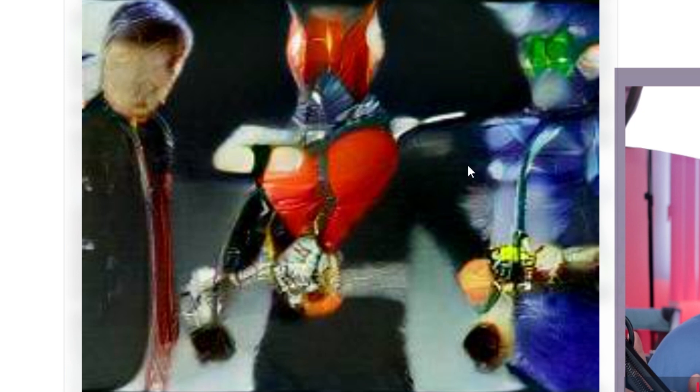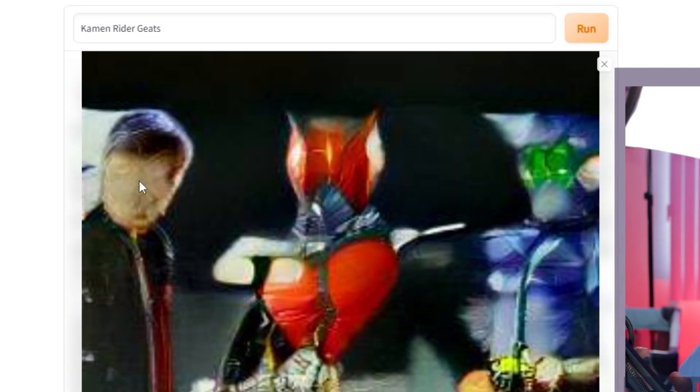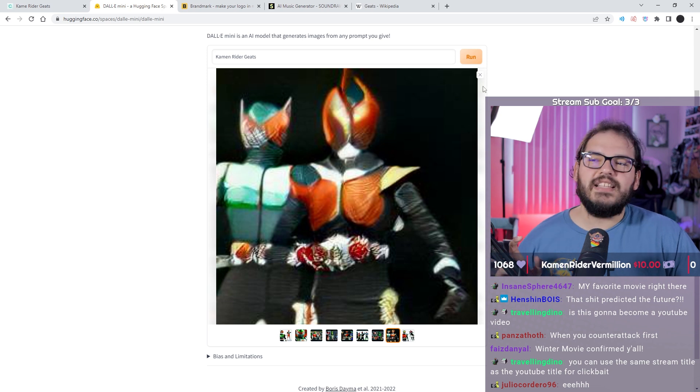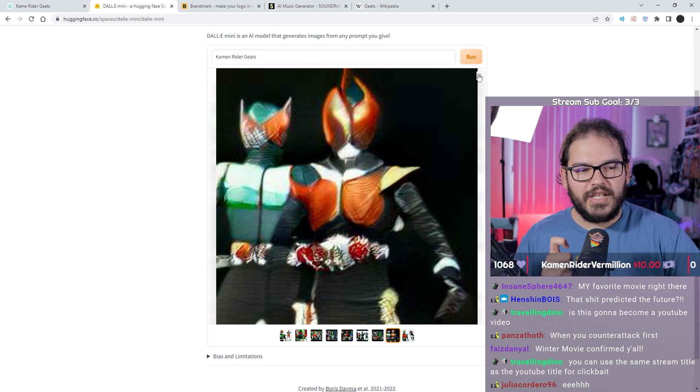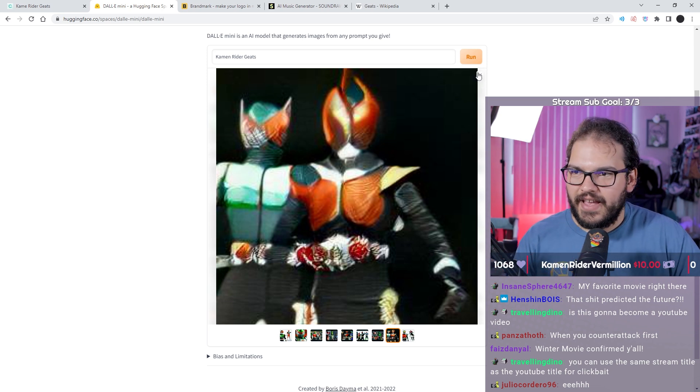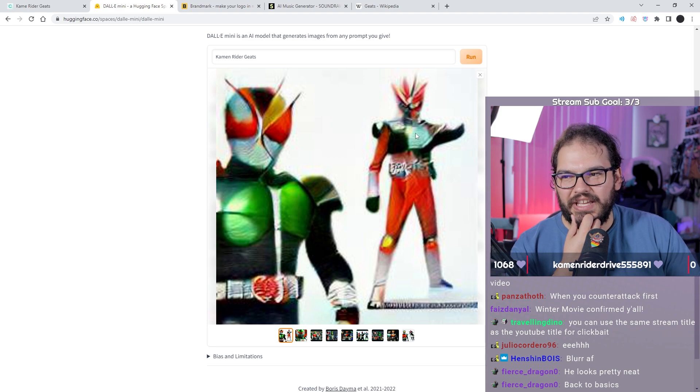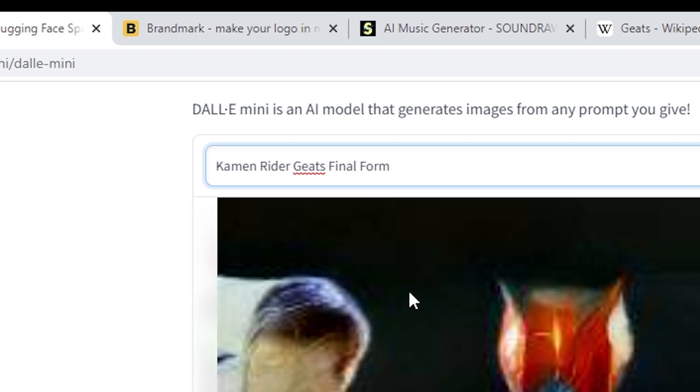There it is, our first official look at Kamen Rider Geats. Beautiful. It's not good with faces, okay? But we can assume this is either our secondary or our alternate form. There's obviously Geats, looks the same as the other one. And there's the dude that'll play him. This looks like one of those leaks that they take really blurry real fast, but I'll ride with it.